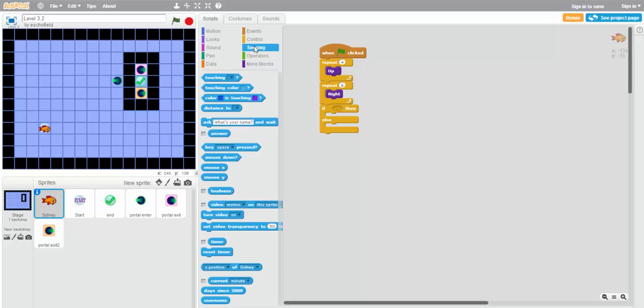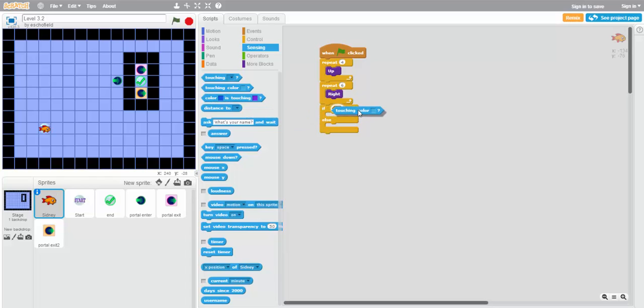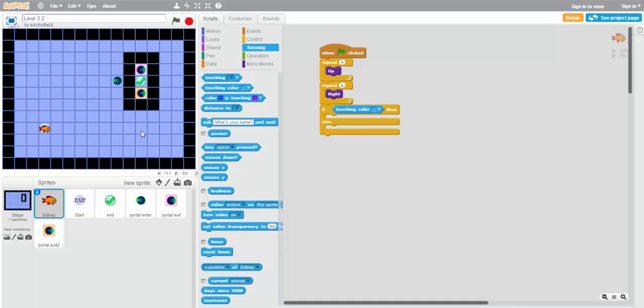Well, we'll use something from the sensing tab, which we haven't used up until now. There's a block that says touching color. We'll put it in here, in this diamond shaped area. This diamond shaped area indicates that we're testing for some particular condition. So in this case, the condition is whether Sydney is touching a particular color.